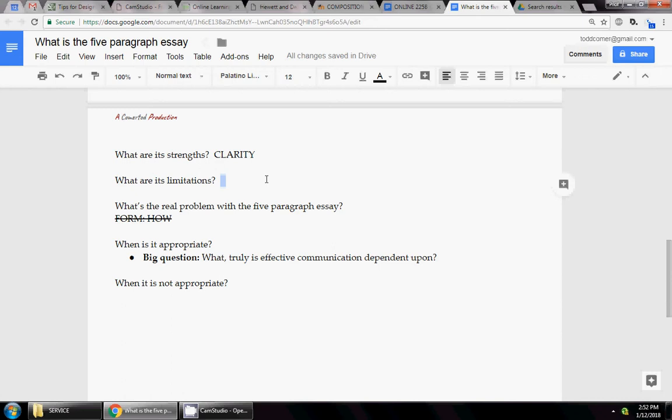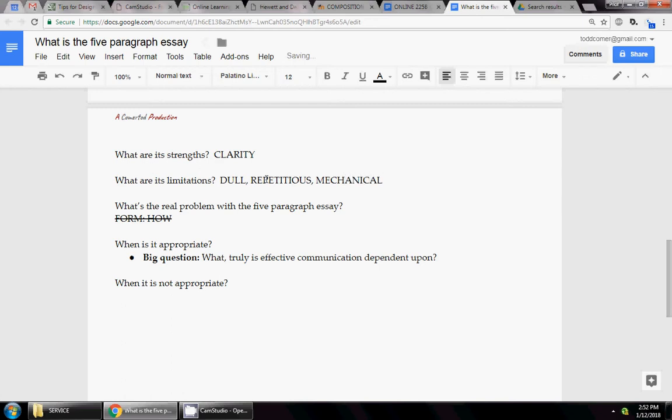What are the limitations? Well, it's incredibly dull. It's incredibly repetitious. It's incredibly mechanical. So this essay, the strength is its clarity. But as a result, it's like a double-edged sword. It's so incredibly clear, but it makes you feel like the author thought you were not terribly smart.